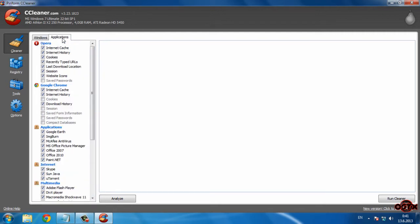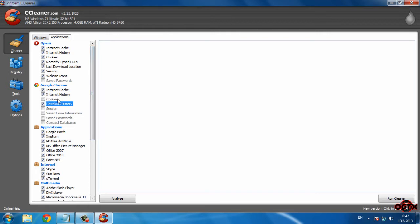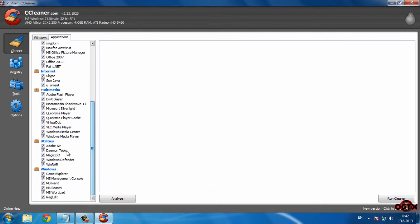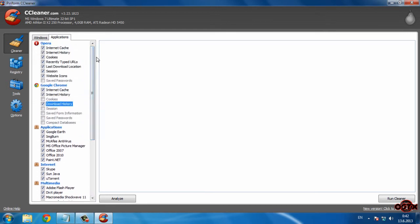Now go to Applications. If you don't use Opera, select everything except saved passwords. I use Google Chrome, so I select internet cache, internet history, and download history — everything else is unchecked. In the other sections — Applications, Internet, Multimedia, Utilities, and Windows — select everything.